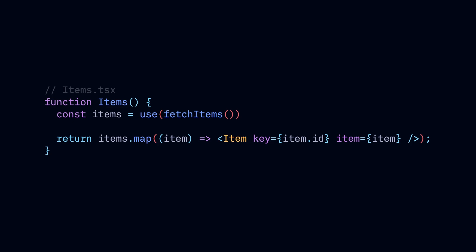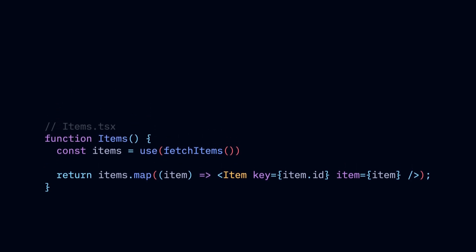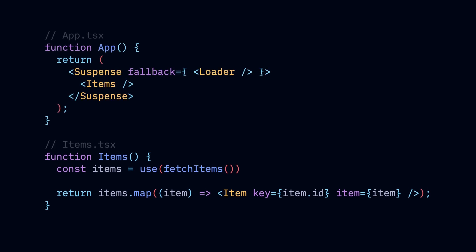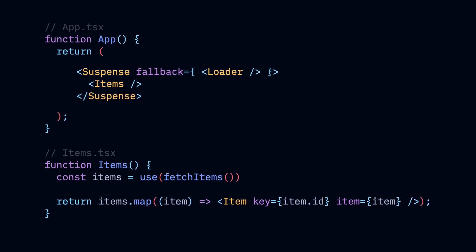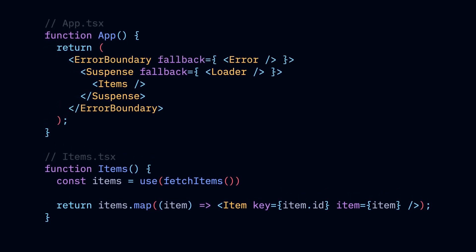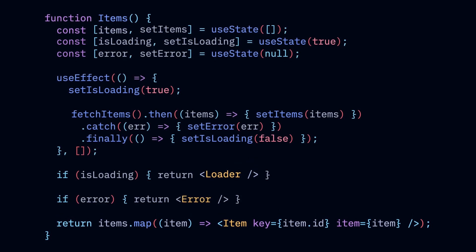The new use function originally promised that we could fetch data like this with integrations with suspense for showing a loader and error boundaries for displaying errors, so that we can leave this mayhem once and for all.